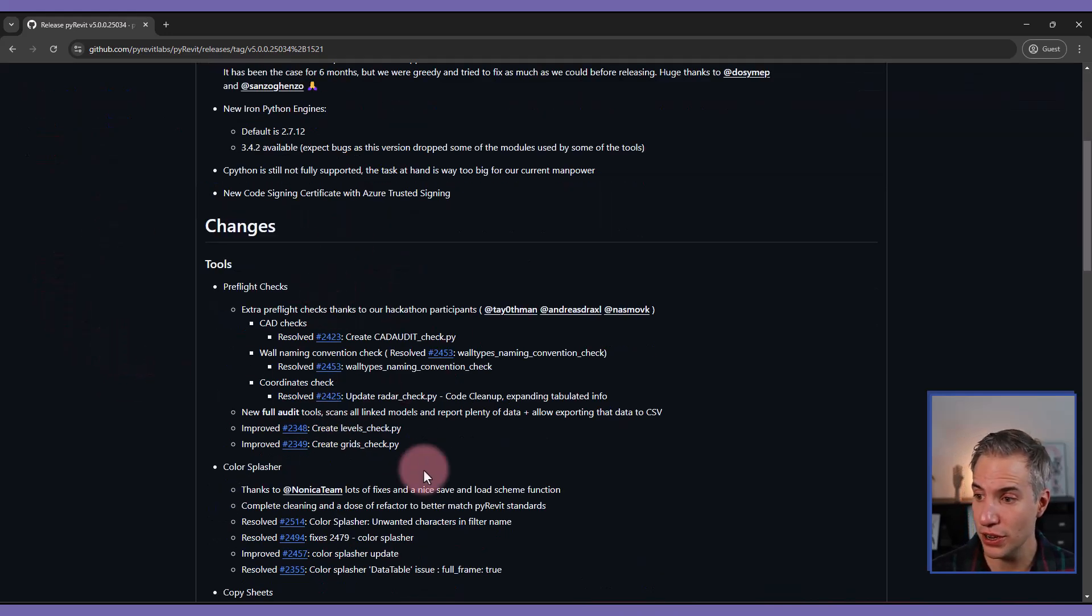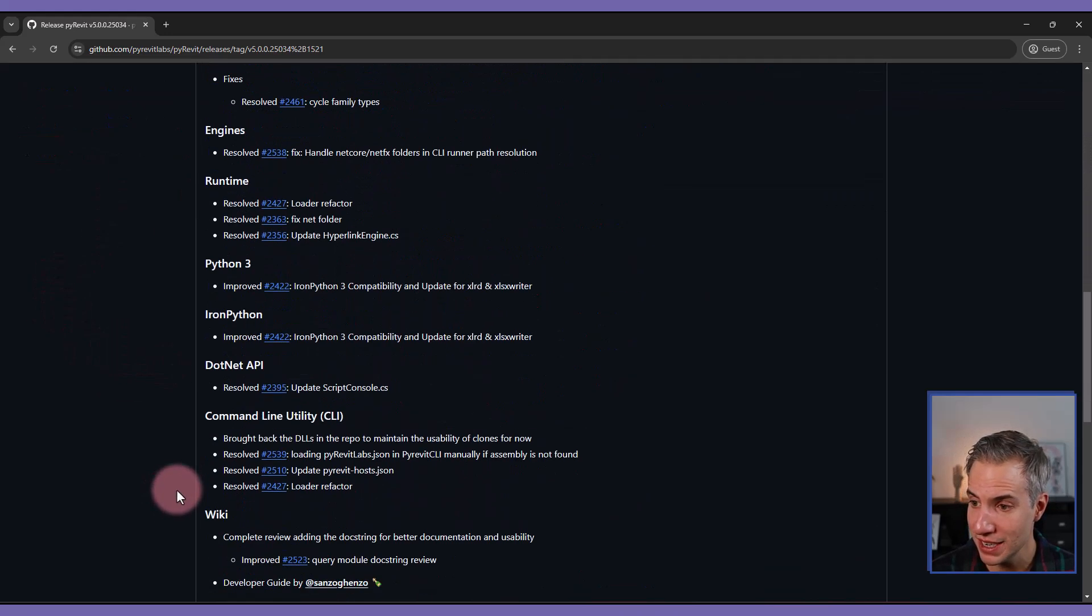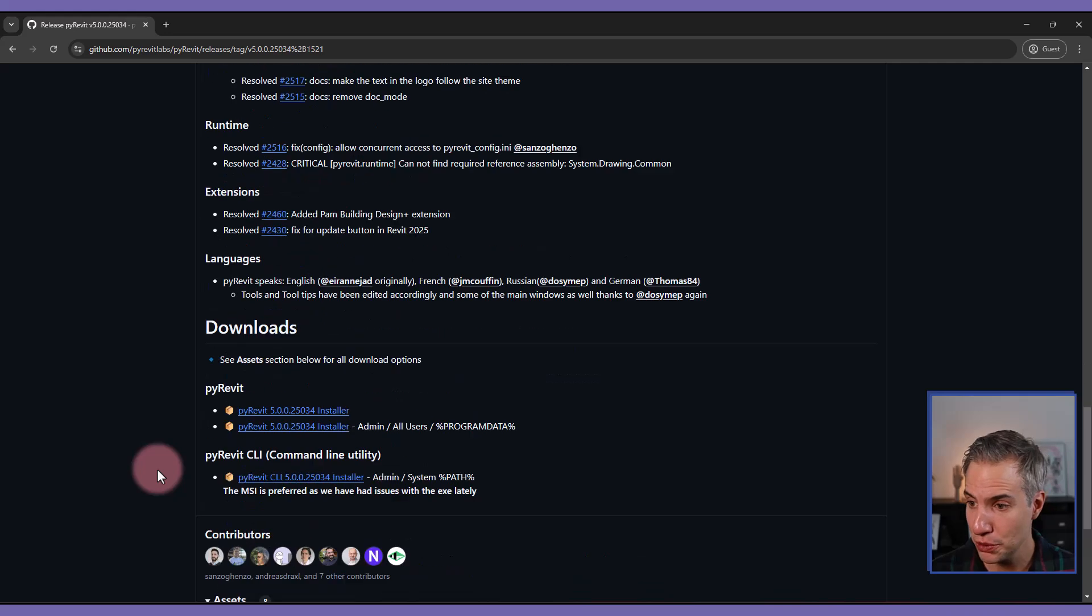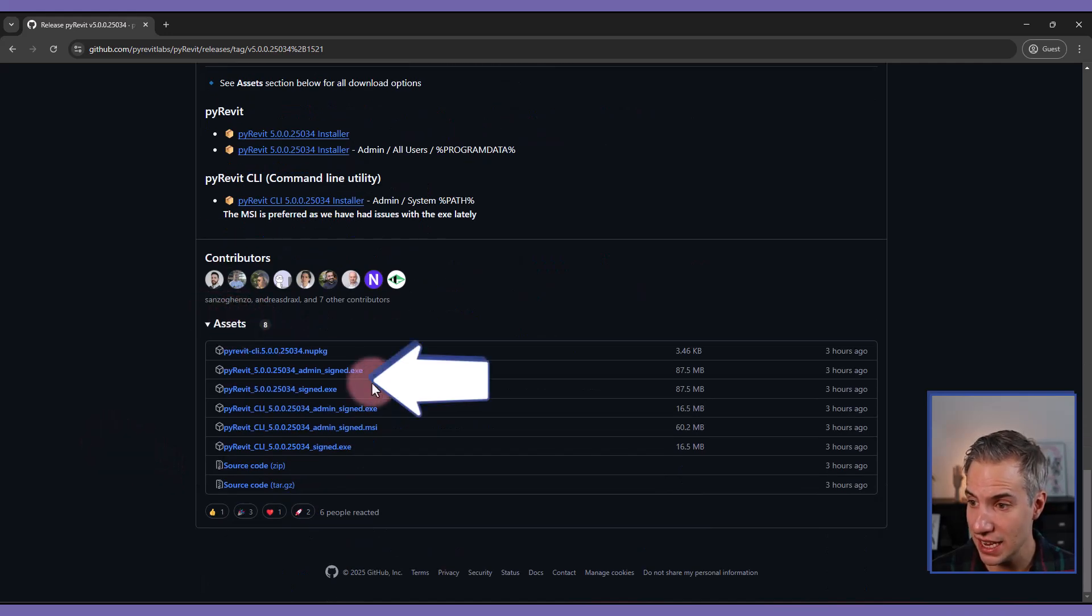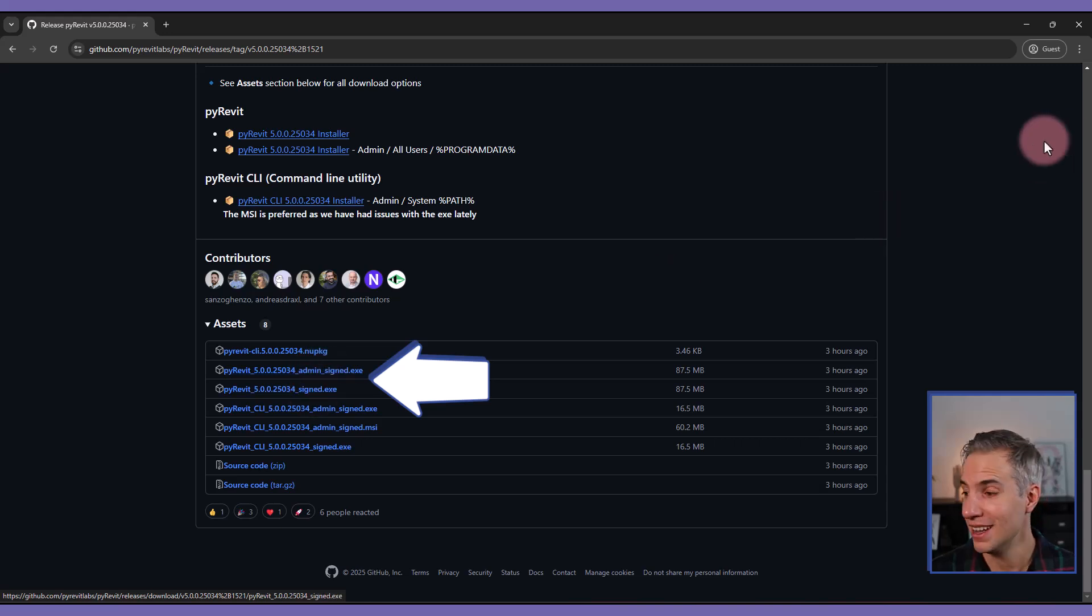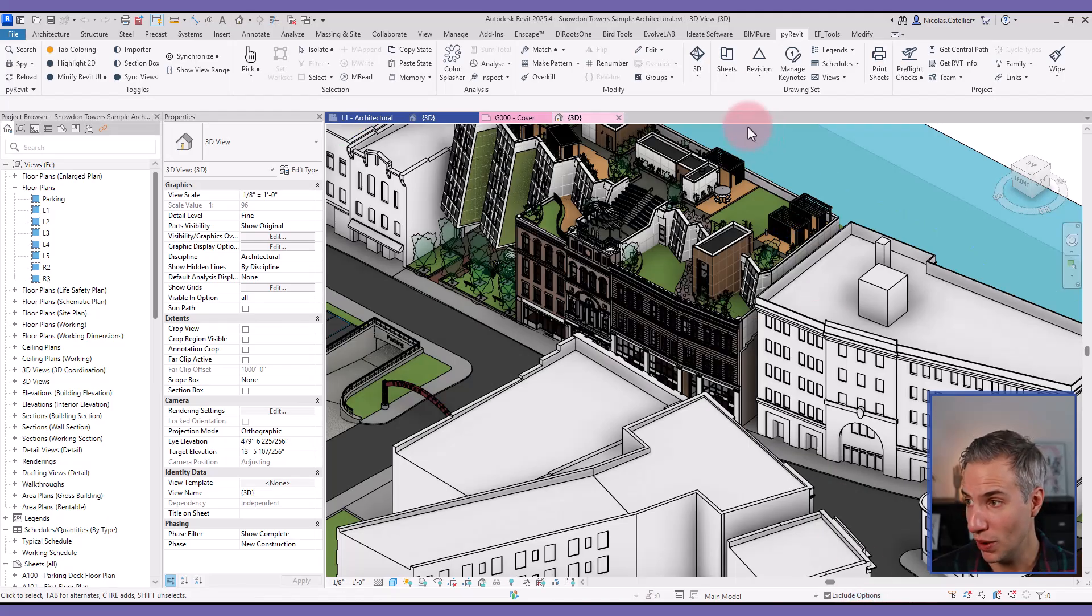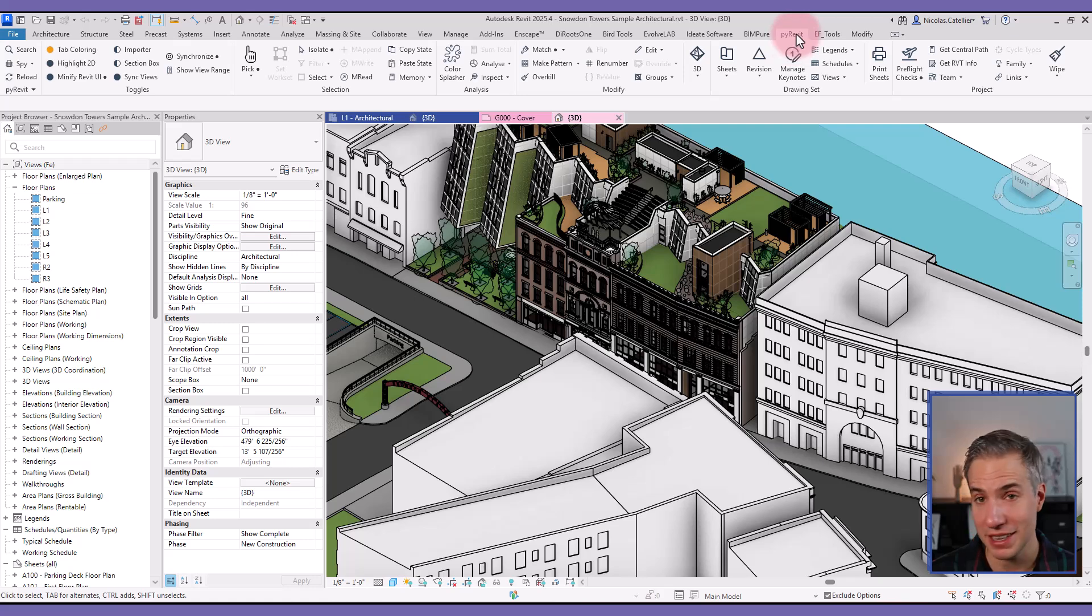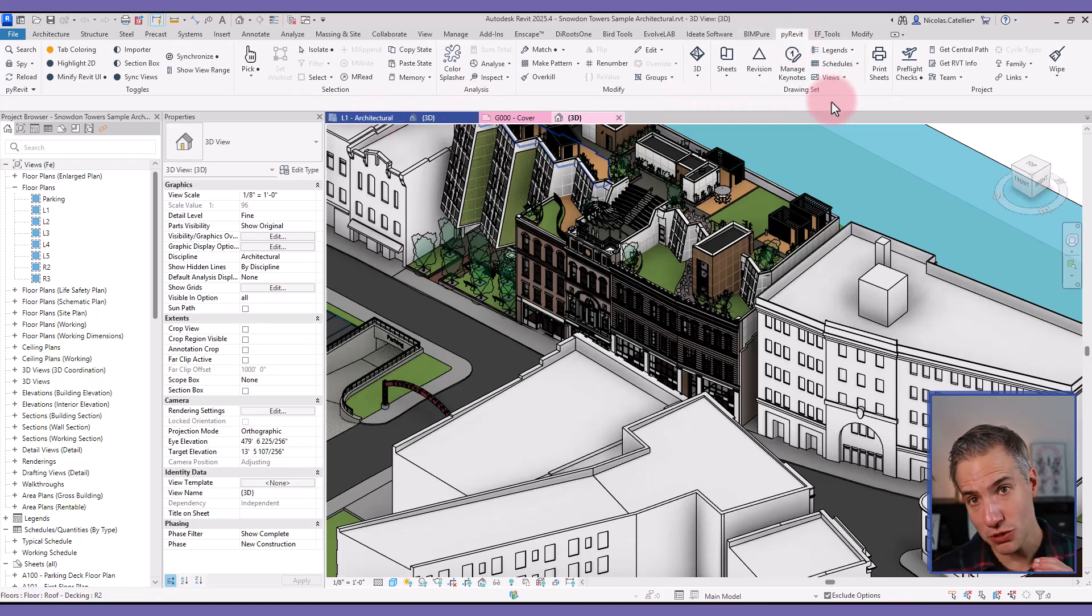You can see the list of changes and improvements. If I scroll down all the way to the bottom, you can find the assets and either pick this one, the admin sign, or just the sign directly. And as you can see here, I am running PyRevit in 2025. You can see my color tabs. So let's explore some of the interesting new features.